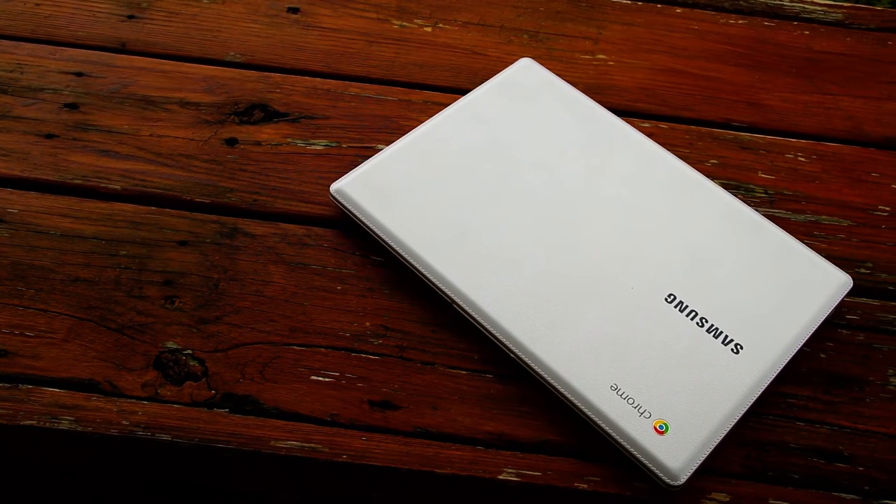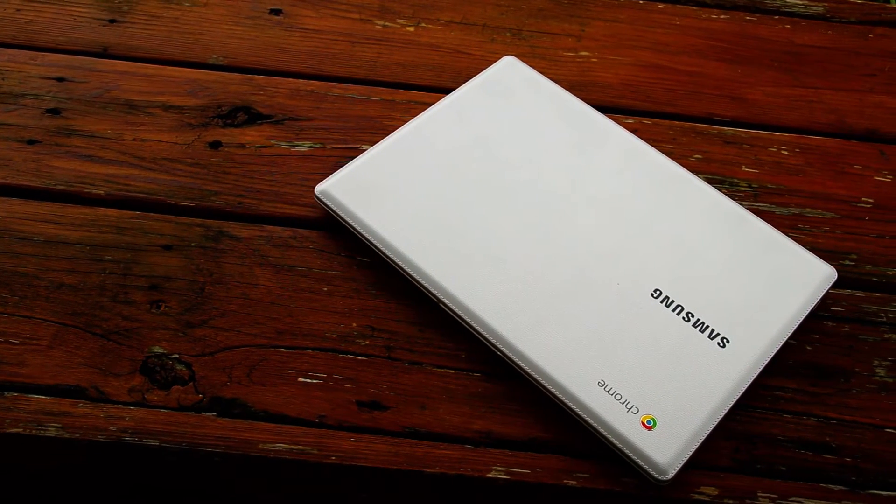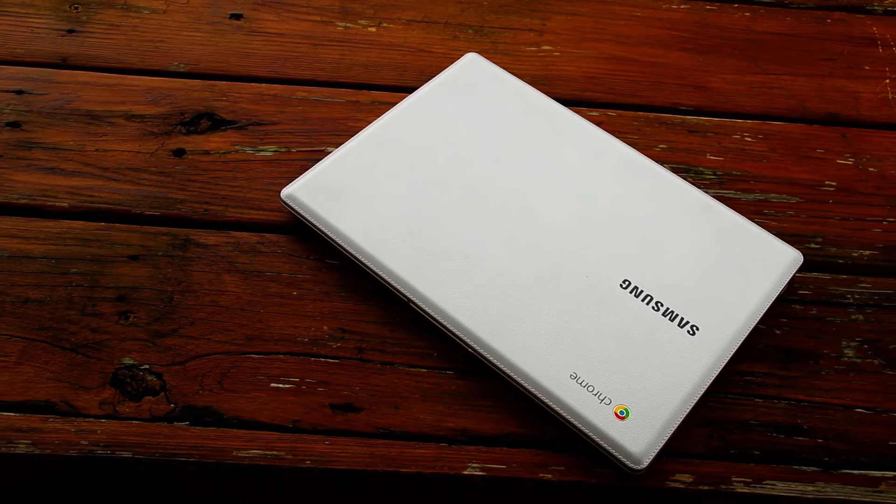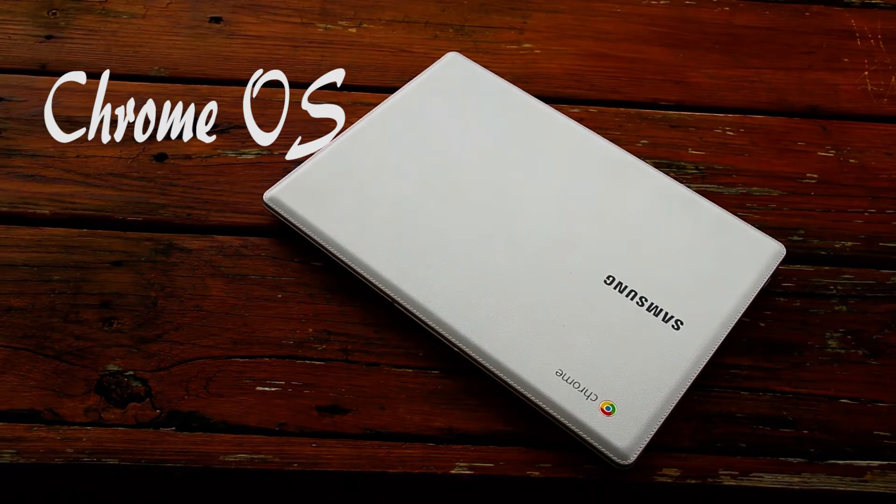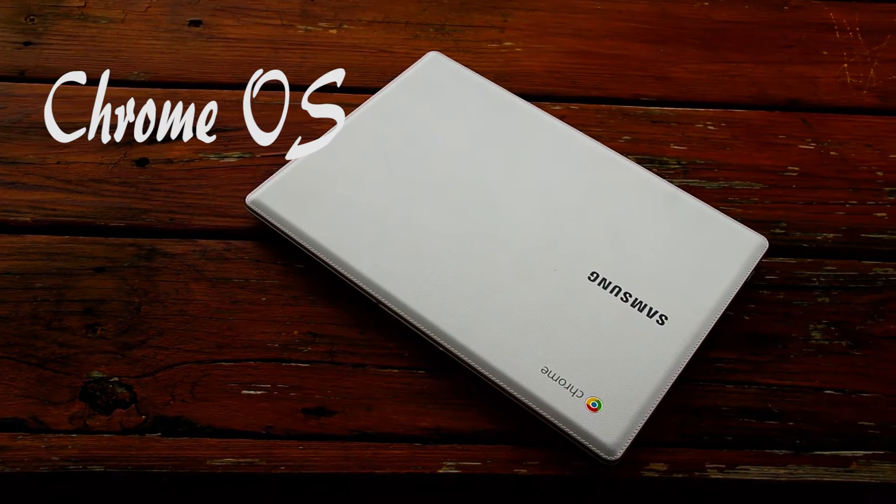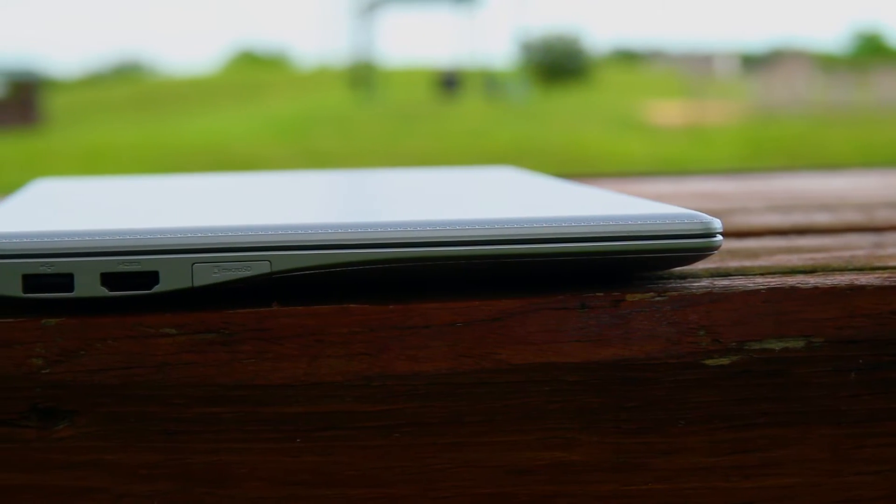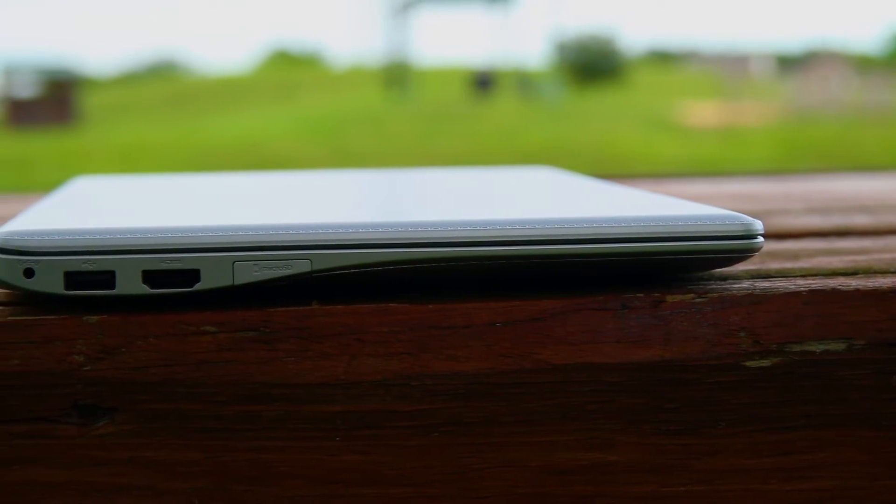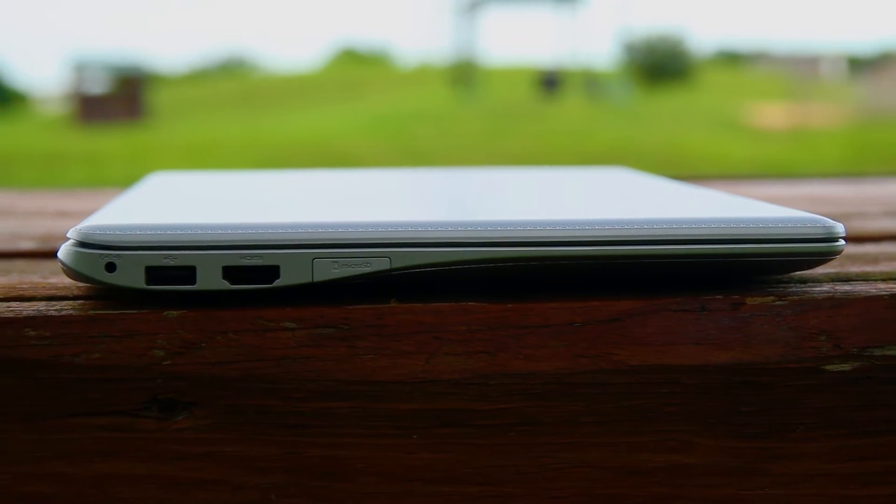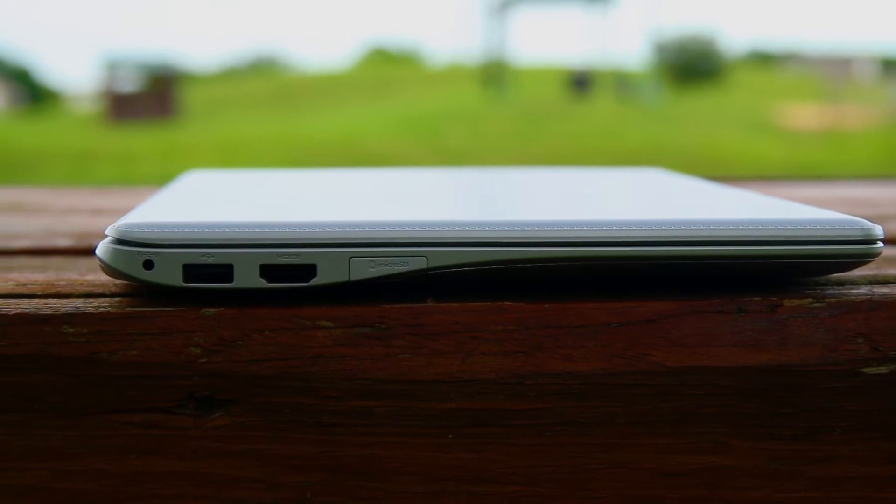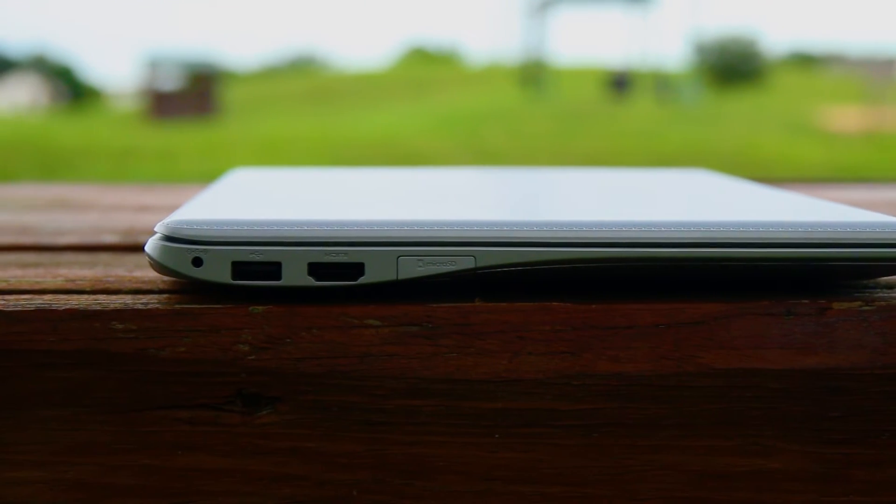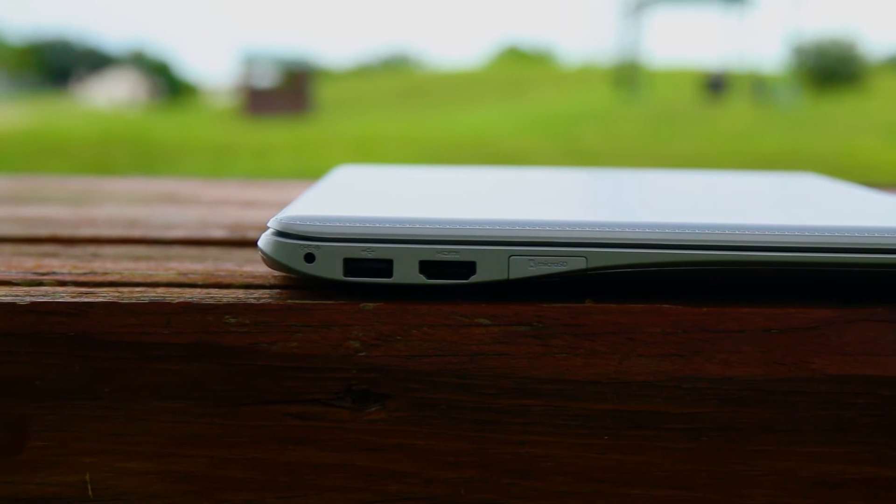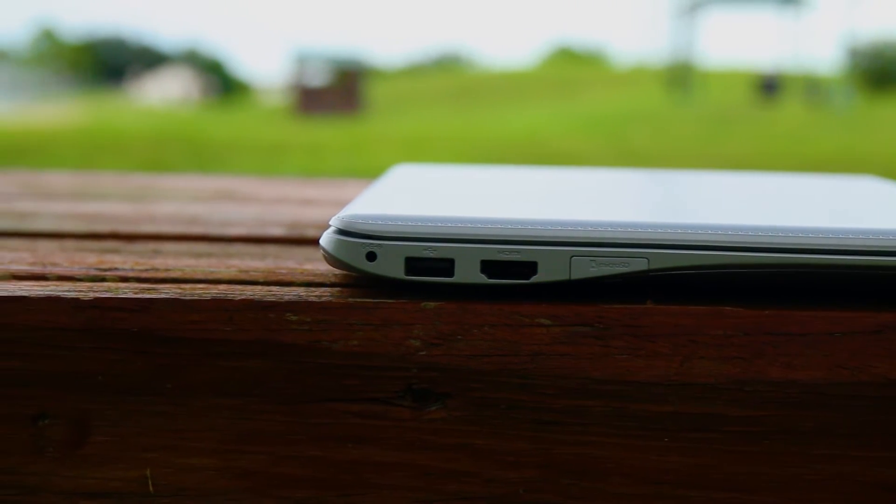Chromebooks don't run off of Windows or Mac, but rather their own operating system called Chrome OS, and this is a good thing. Chrome OS is a bare bones operating system that is blazing fast and constantly updates itself so you're never left behind like sometimes with new versions of Windows.